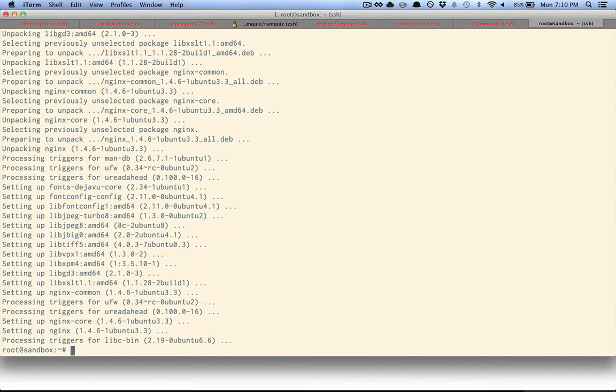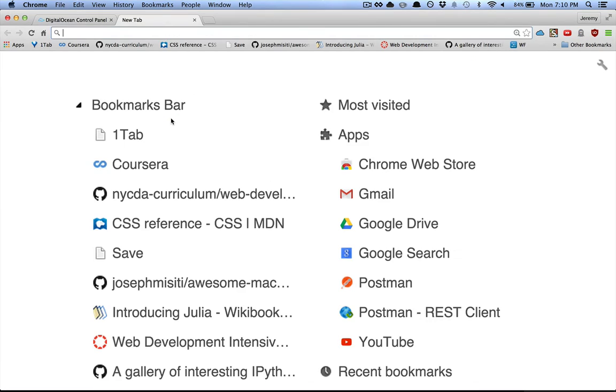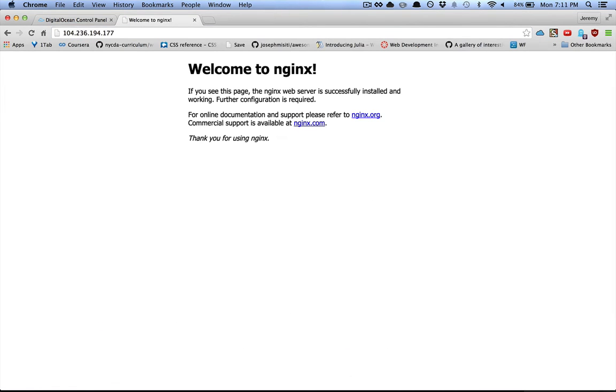So nginx automatically starts up when you install it. And I can confirm that by just going to the IP address of the box.